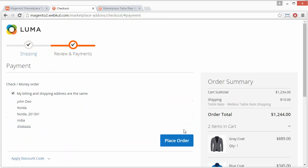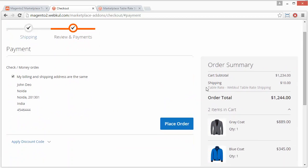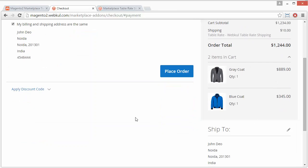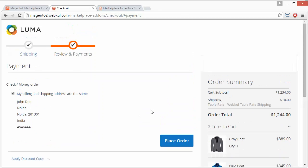Here is the order summary with the cart total, the shipping rate, and the items listed. By clicking Place Order, the order will be placed. That's how a customer can easily select table rate shipping for their products or purchases.